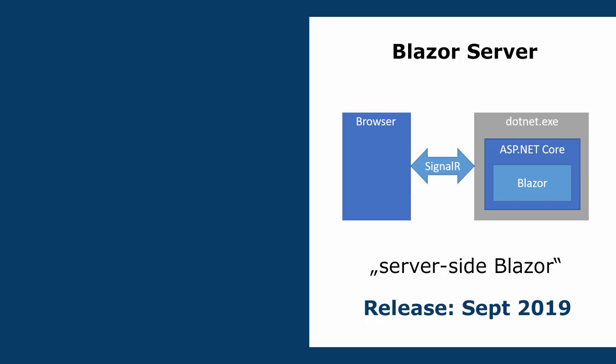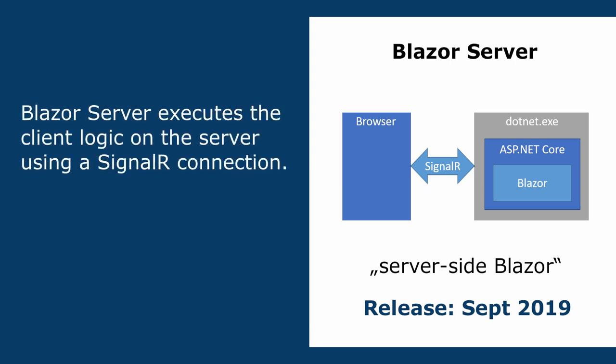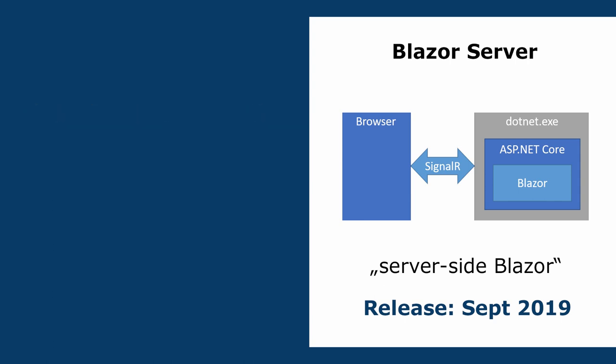The second hosting model is Blazor Server. Blazor Server runs the client logic on the server. Blazor establishes a connection between the browser and the logic on the server using a SignalR connection. Whenever a user interacts with the user interface, an event is sent to the server and the response contains the resulting UI changes that will be merged into the DOM by the browser. Blazor Server was released with .NET Core 3.0 in September of 2019.